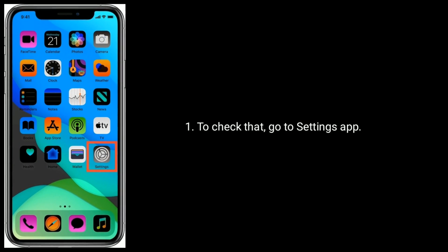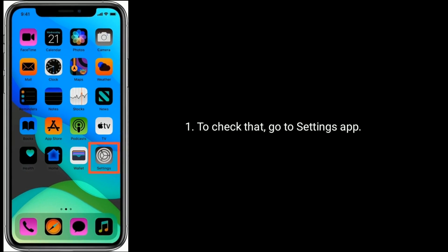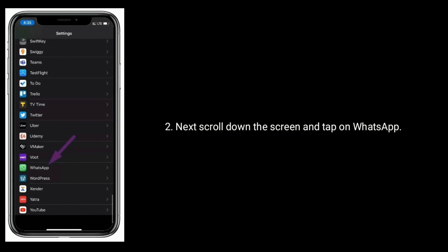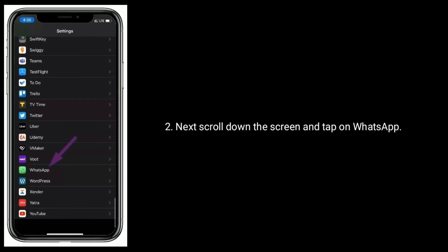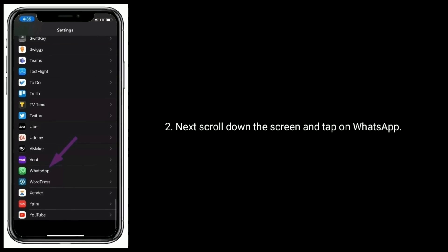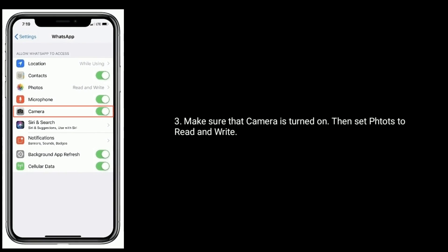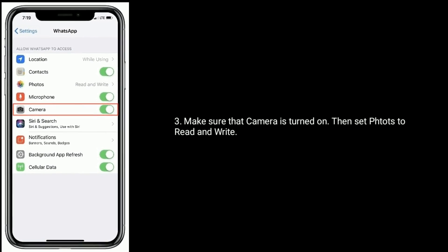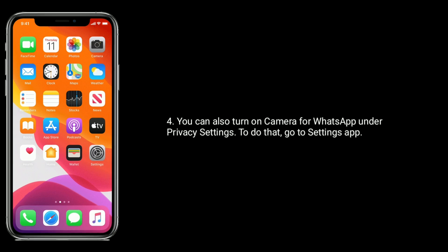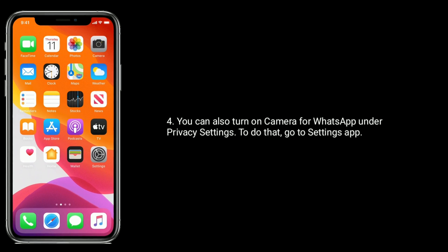To check that, go to the Settings app, then scroll down and tap on WhatsApp. Make sure that the camera is turned on, then set Photos to Read and Write.